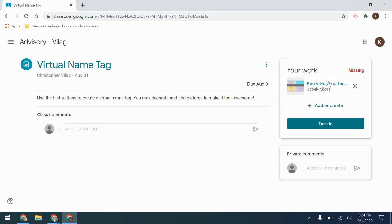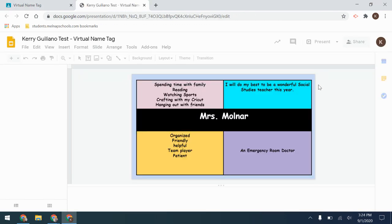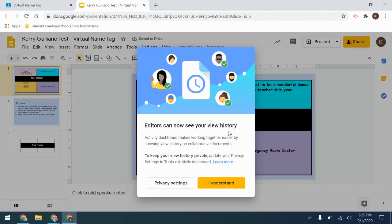Sometimes your work may not be here, and so you will need to add or create work to turn in your assignment. If you click on here, you can open it and do your assignment.